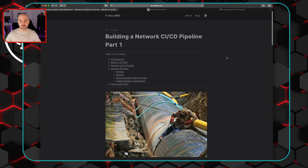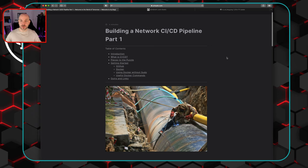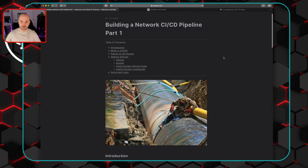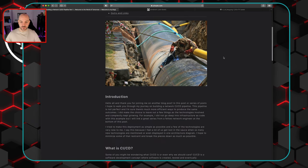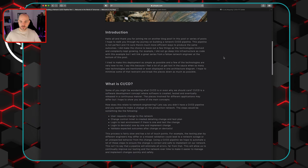I'll put links for everything we cover in the video description. Julio's blog is actually a six-part series, but I'm not making six videos — I'm going to try and condense this down into about three. So let's hop in and see what we're going to be doing.